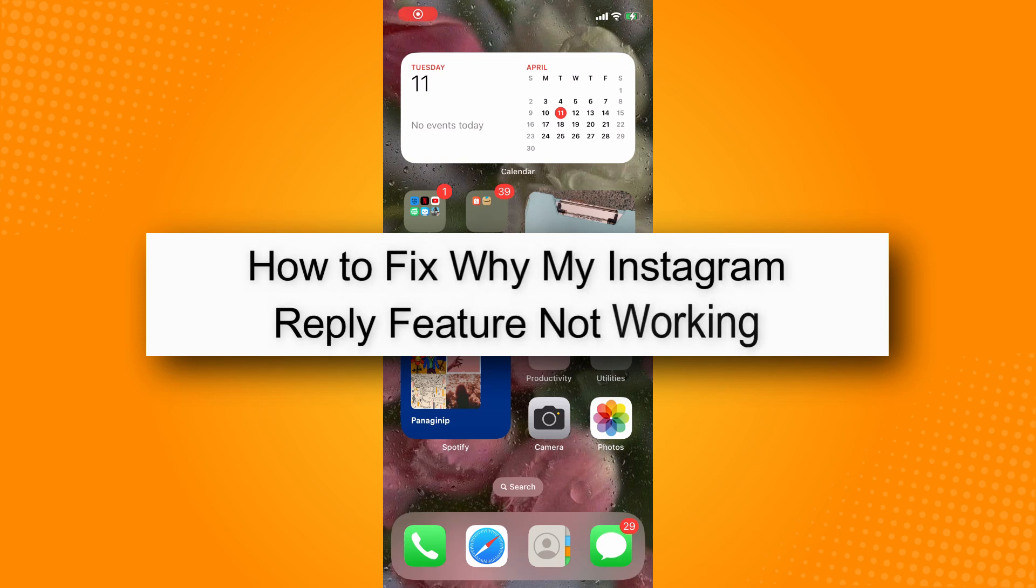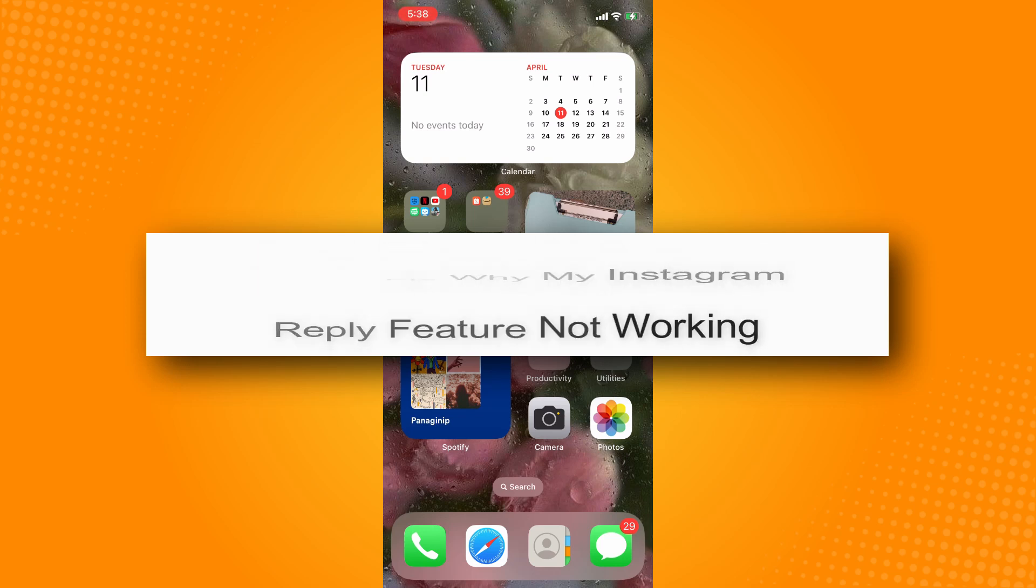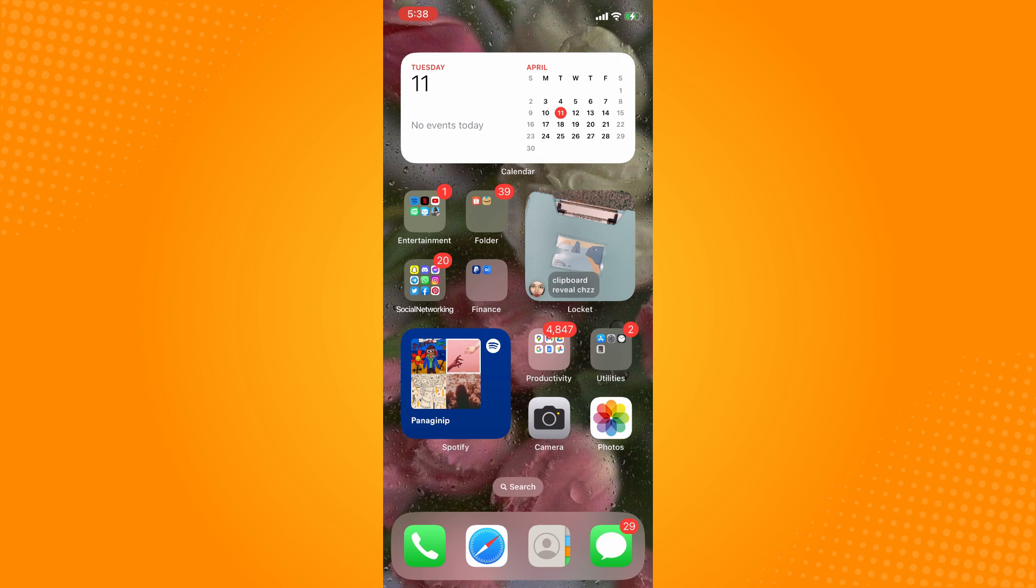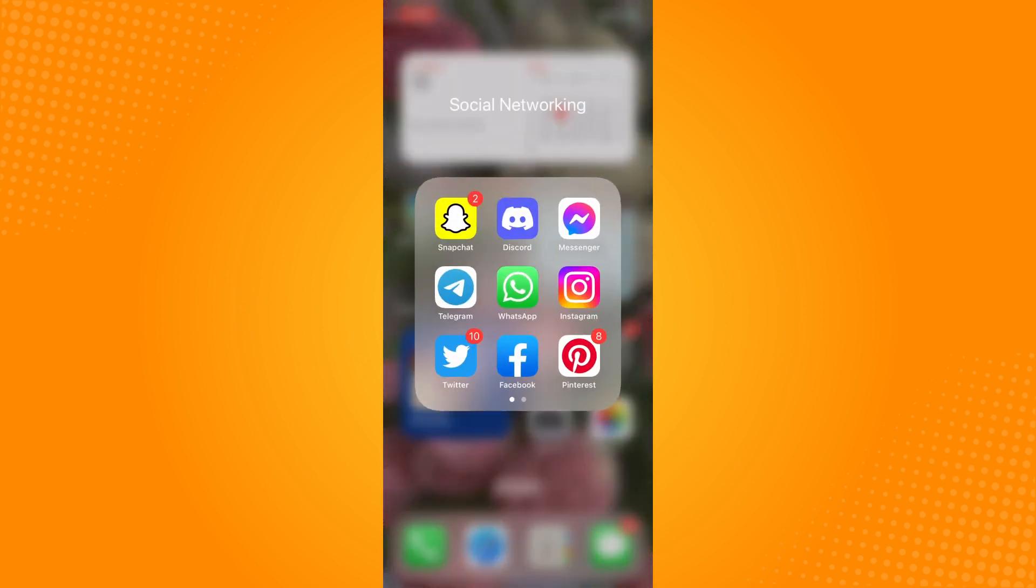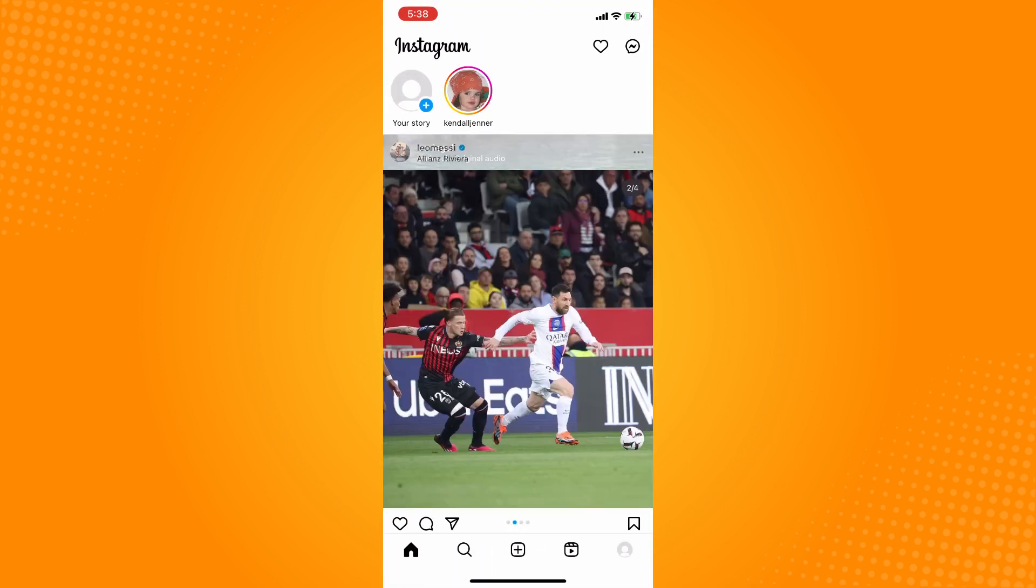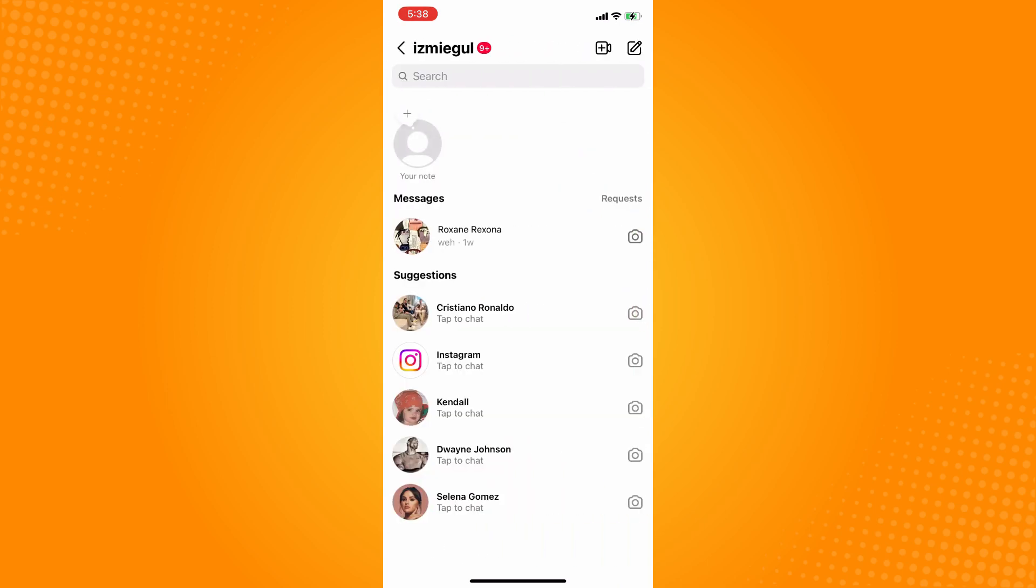How to fix why my Instagram reply feature not working. Go directly to your Instagram application, and on the upper right you will see the messenger icon there. Just tap on that and open the chat or messages on your Instagram.